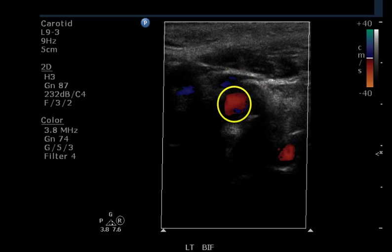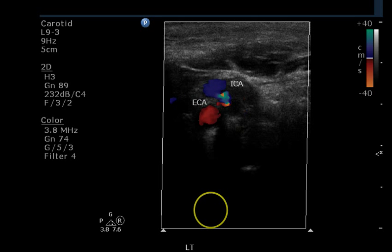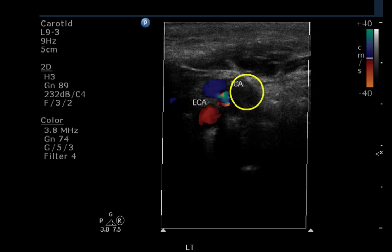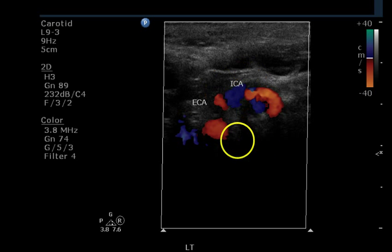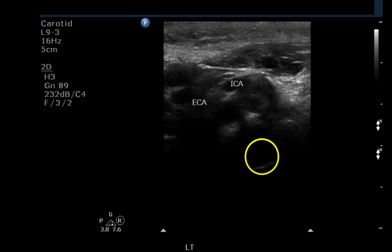Grayscale image shows a little bit of intimal thickening or non-shadowing plaque. At the bifurcation the ICA is toward the top of the screen with a lot of plaque surrounding it and the external carotid below. At the narrowing, the vessel extends much further than it appears — this is all hypoechoic plaque. Another bifurcation view with the ECA medial and ICA lateral shows it getting bigger beyond the area of stenosis. Grayscale doesn't help much on this image due to the hypoechoic nature of the plaque.